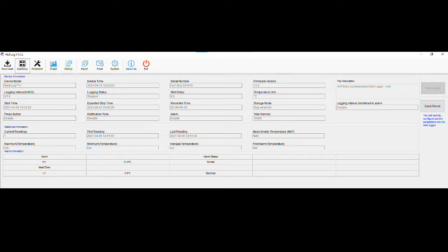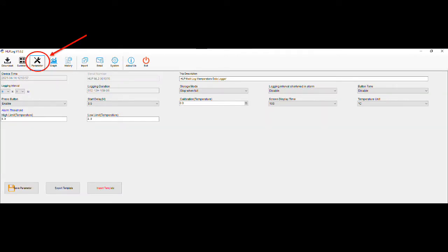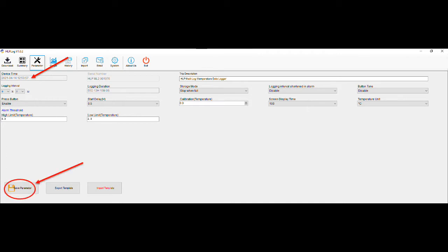To adjust any of these settings, click on the parameter icon in the top ribbon menu. In this screen, you'll be able to change the following settings. Device time is automatically recorded from the time that is currently displayed on the PC that the Medi-Log2 is connected to. This time will update every time the save parameter button is clicked.